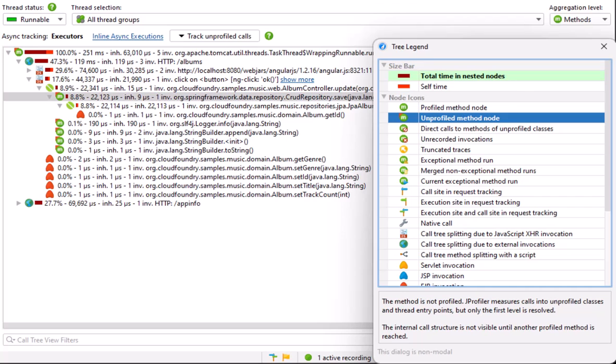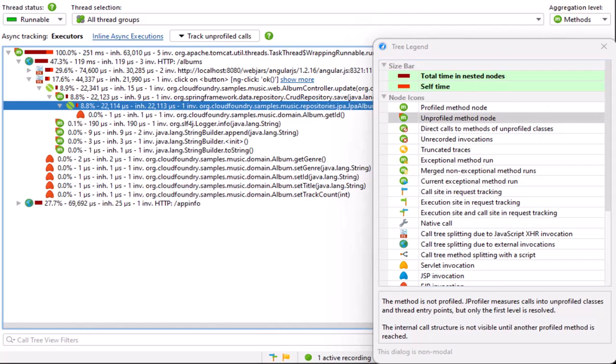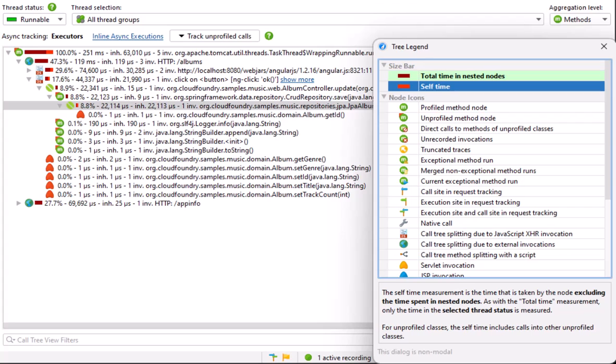Here, this is the JPA album repository class. All its time is in the self time, not because the method actually performs the entire work, but because all further method calls are in unprofiled classes of the Spring framework.